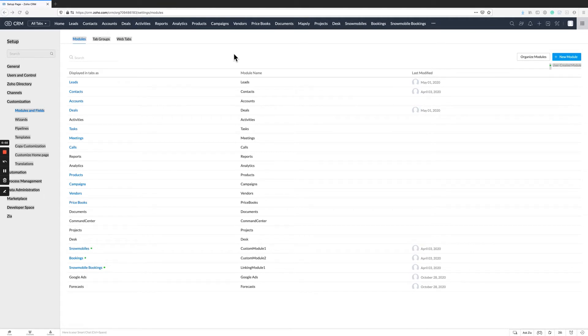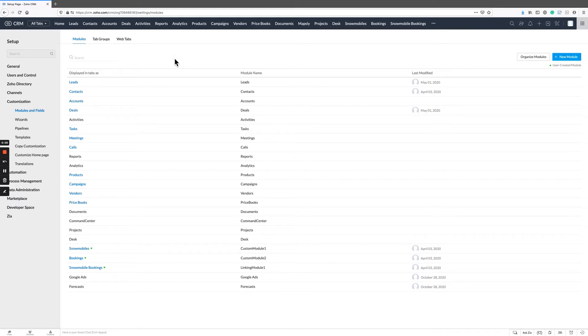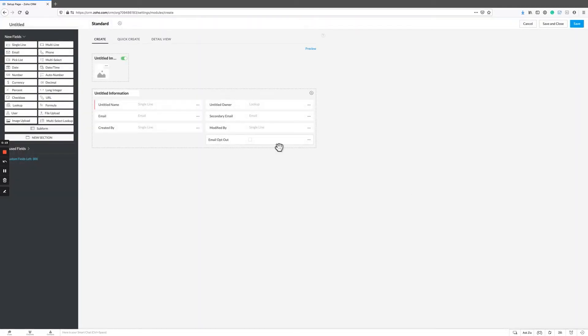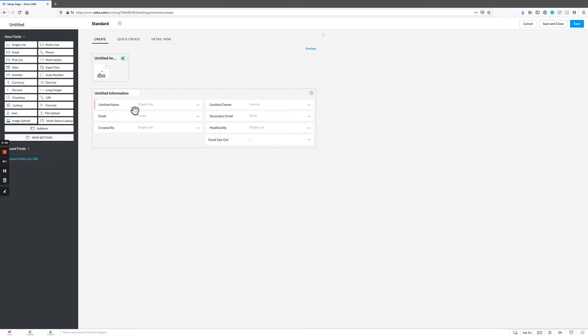In this tutorial we're going to give you a quick overview as to how you can create a custom module but not be forced to enter a name every time you create a new record in that custom module. One of the quirks of Zoho CRM is you can create these great custom modules but normally when you create the record it's going to ask you for a name.